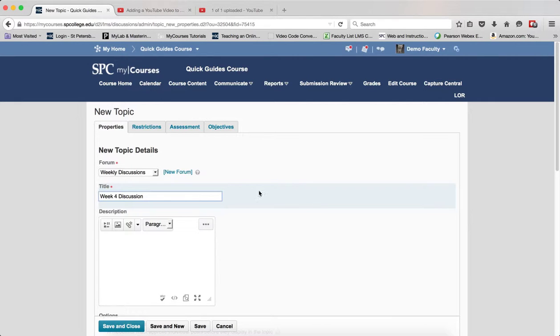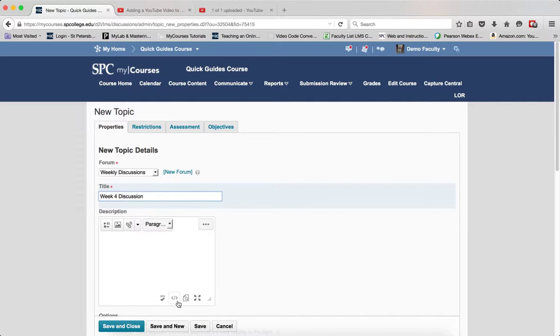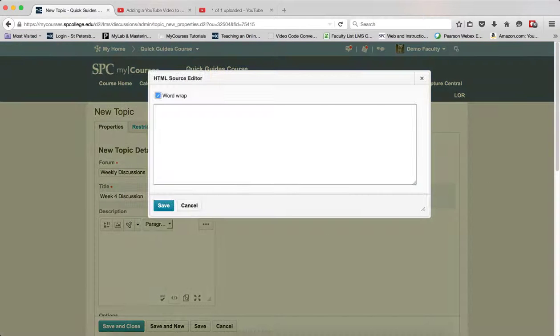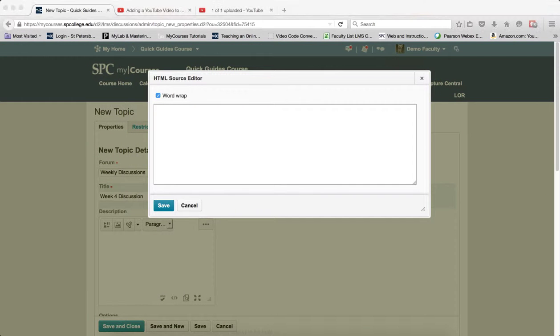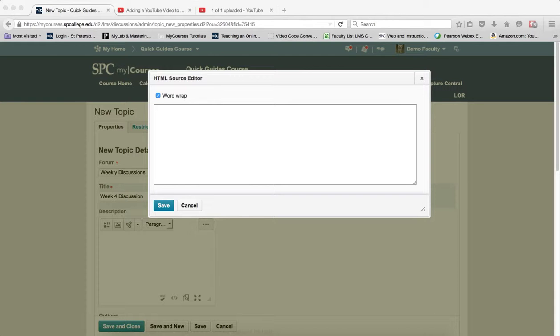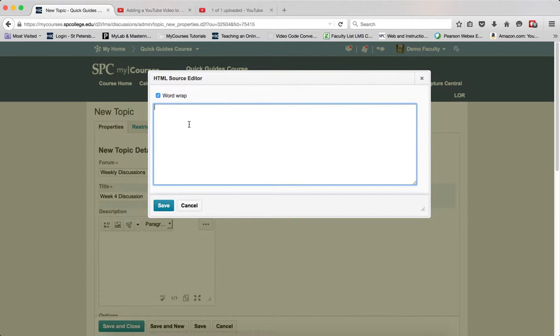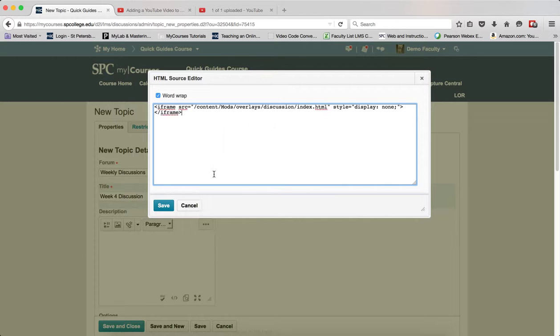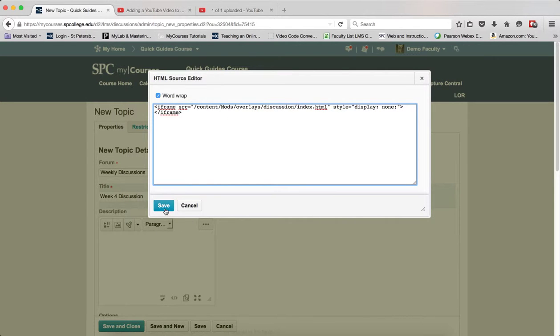So you go ahead and create your discussion topic, which I have. Within the description text area, you're going to click on the HTML source editor. Now what you're going to do is you're going to highlight the iframe code from iframe to iframe, and you're going to copy that to your clipboard and paste that into the HTML source editor. Go ahead and click Save.